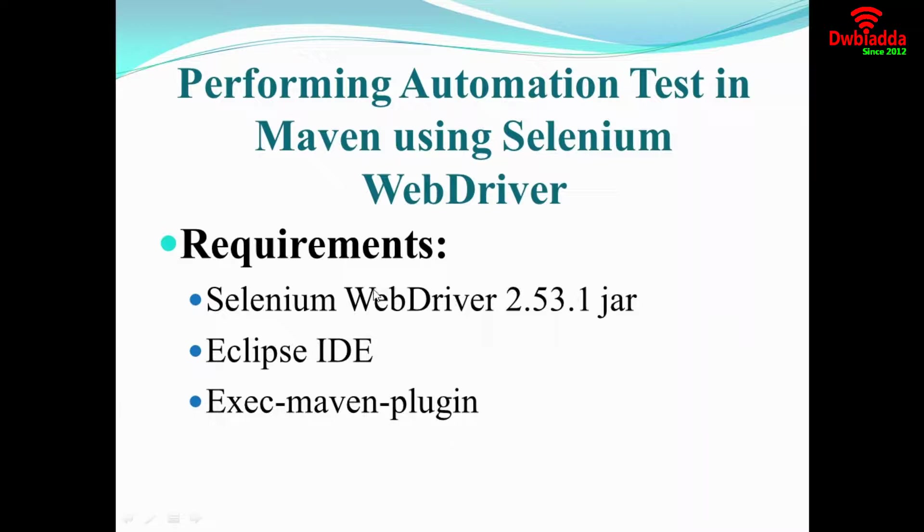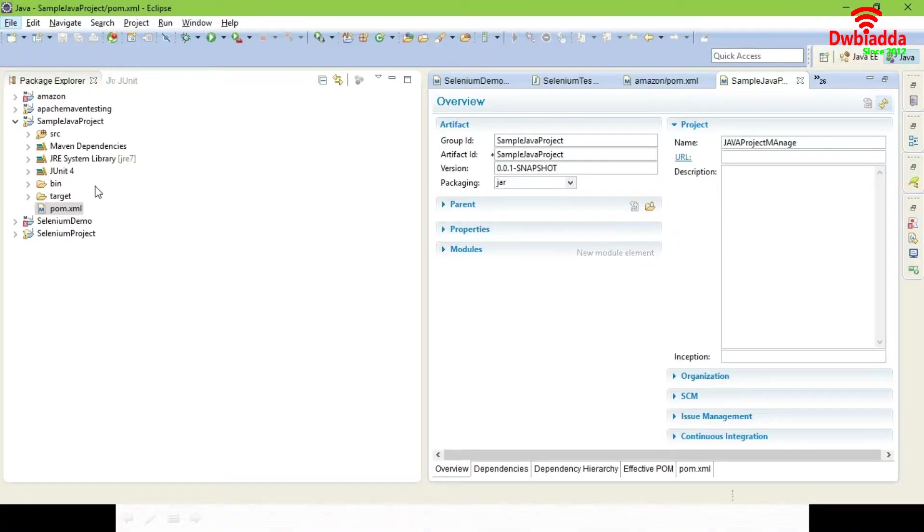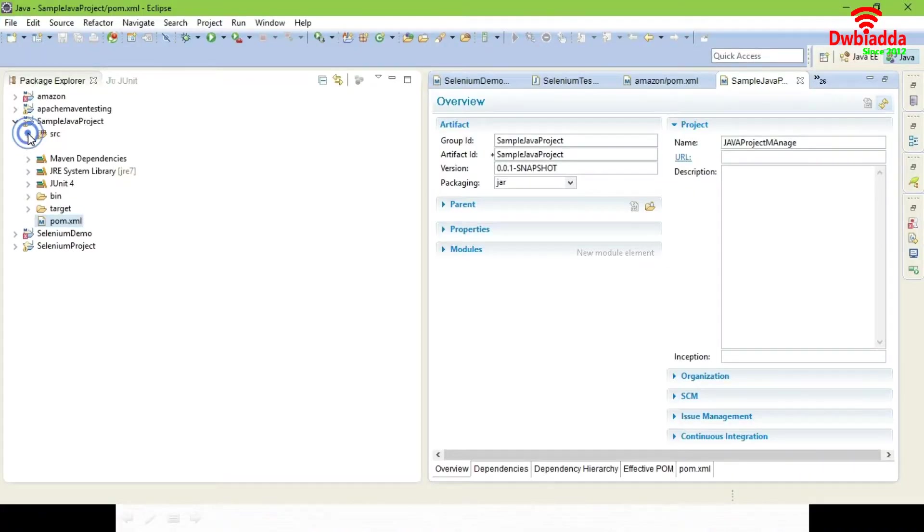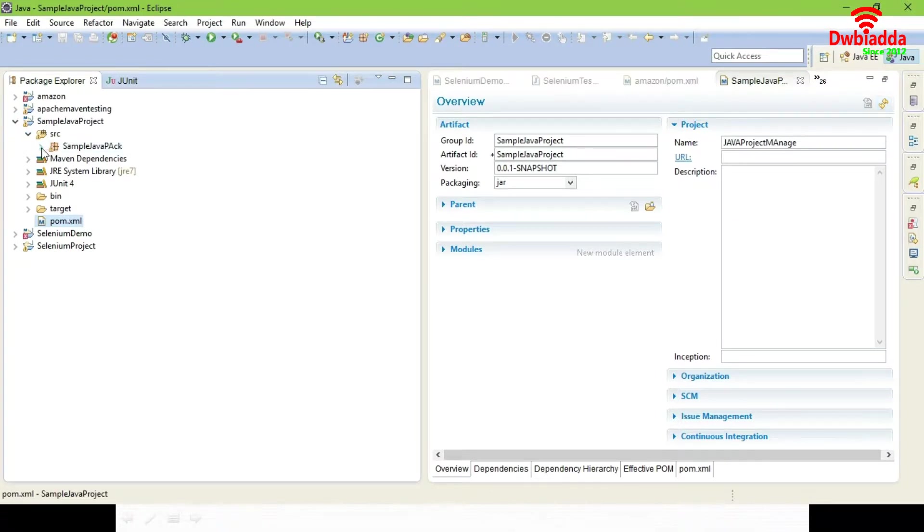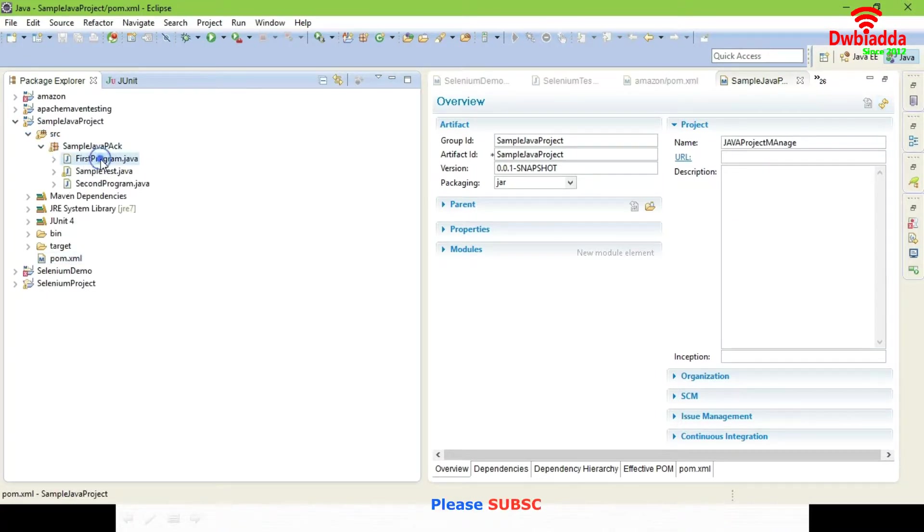Using these three only we are going to test a web application using an automation testing tool Selenium WebDriver. Here you can select any of the project and you can implement the following steps for performing an automation testing.